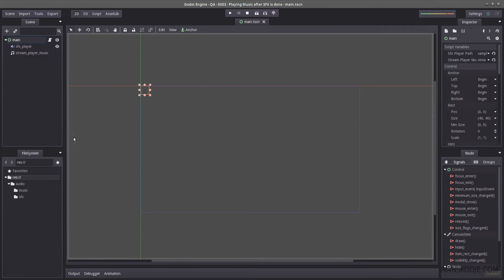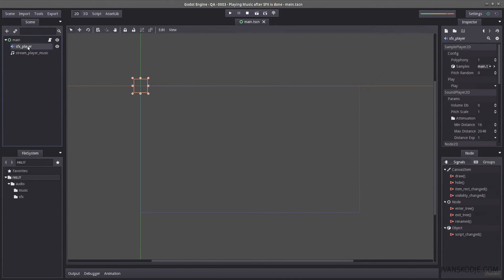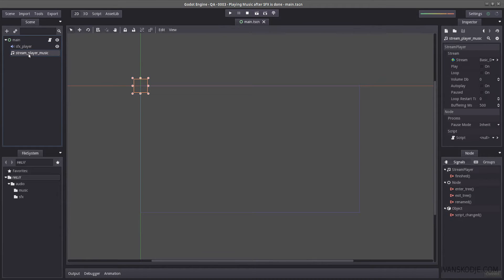I have prepared a project ahead of time here. All we have here is a sample player 2D and a stream player.